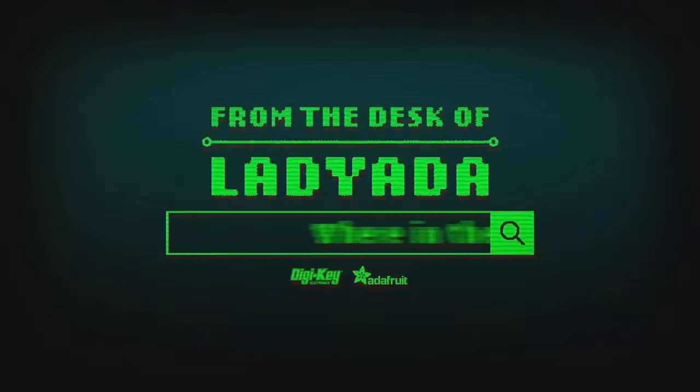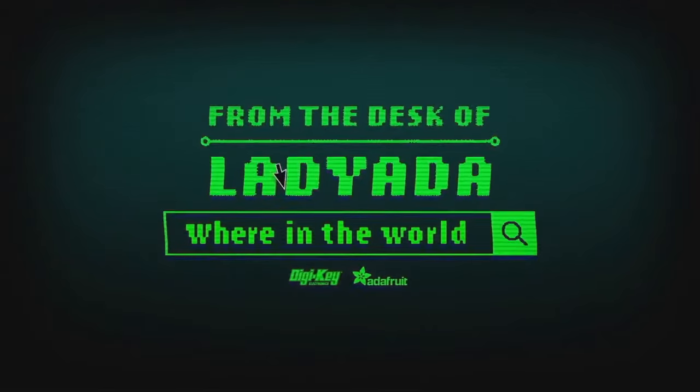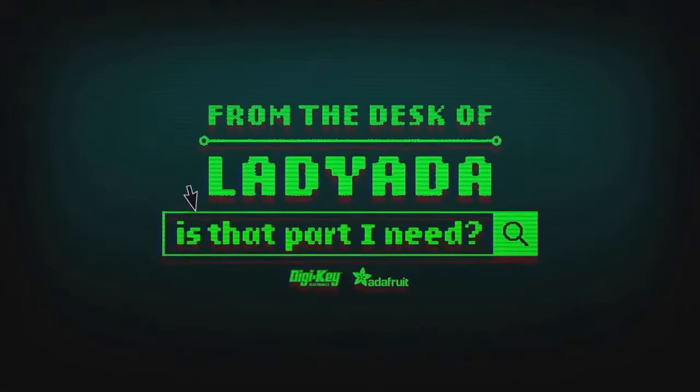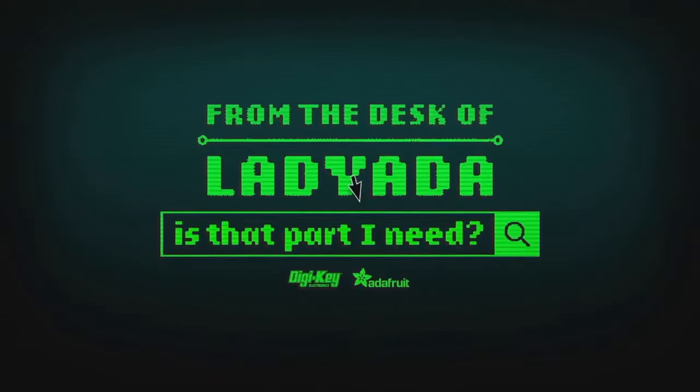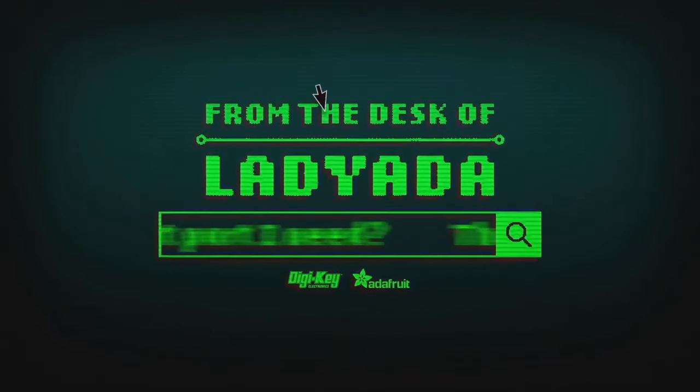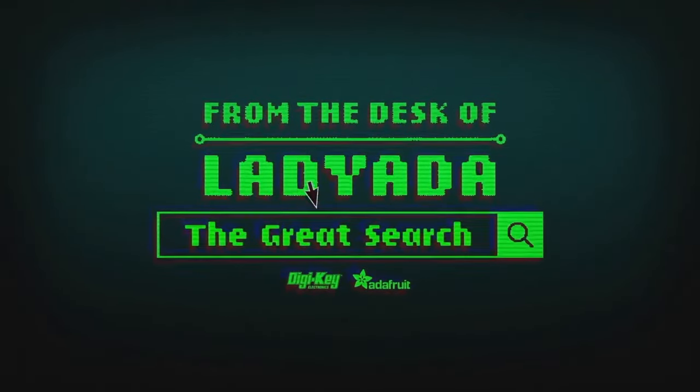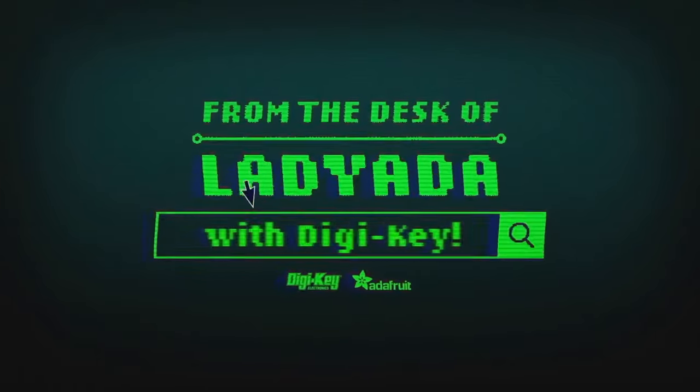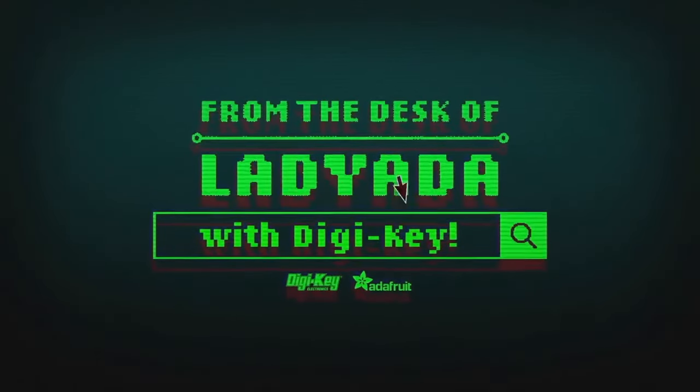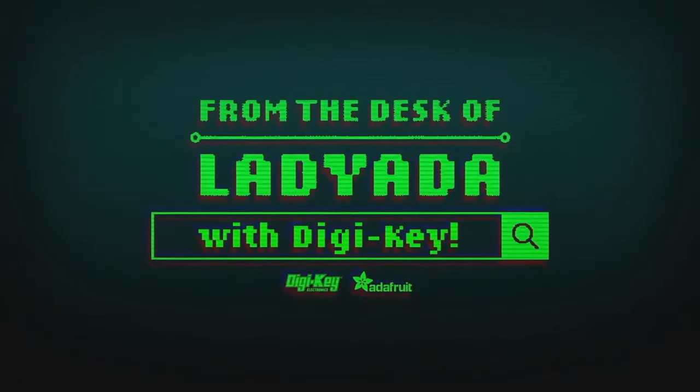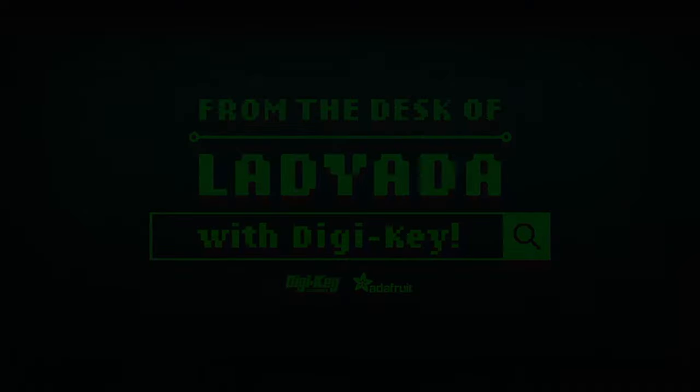That's the great search. Where in the world is that part I need? The great search with Digi-Key.